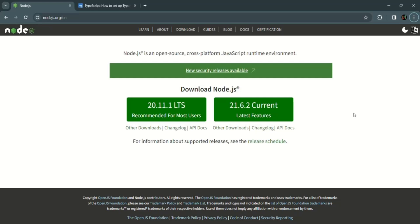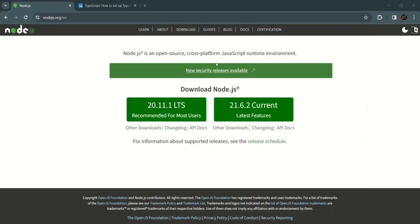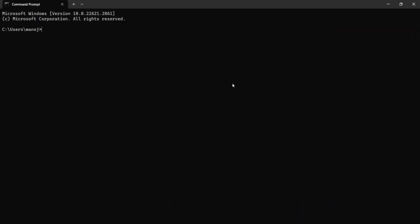Once Node.js is installed on your machine, we should be able to use the Node Package Manager. You can open Command Prompt if you are on Windows, or Terminal if you are on Mac. Simply type 'npm -version' and press enter. It will give you the version of npm installed on your machine, confirming that npm is installed.